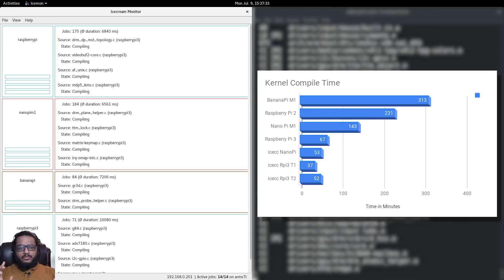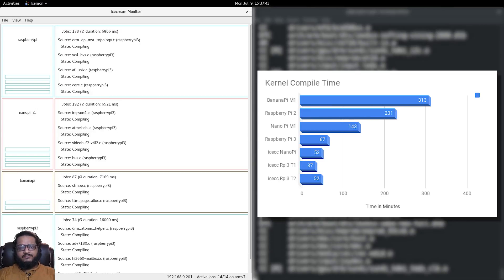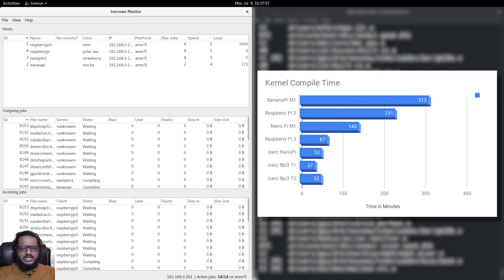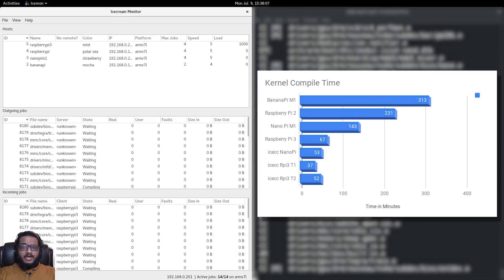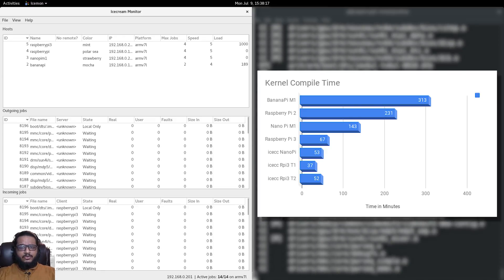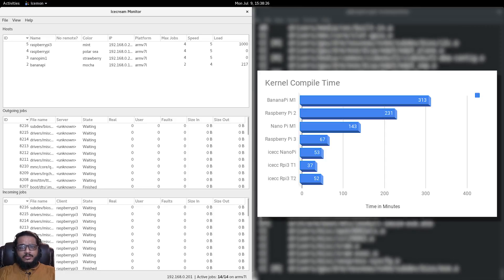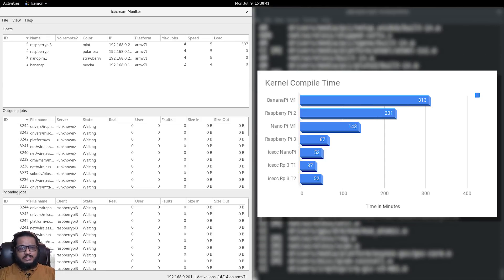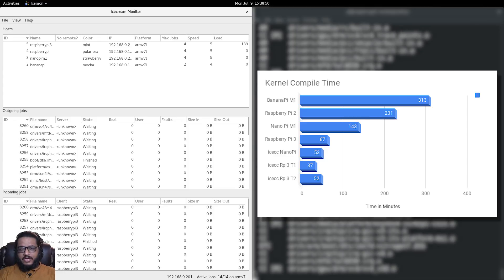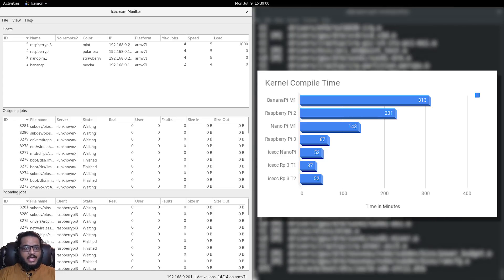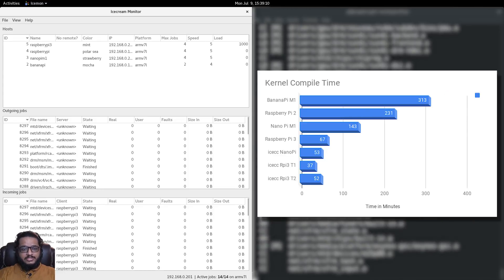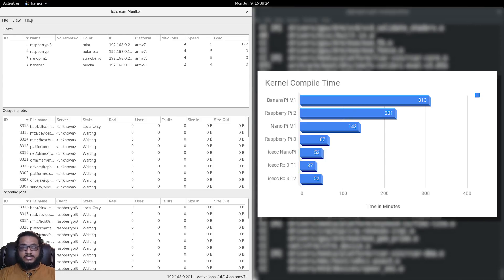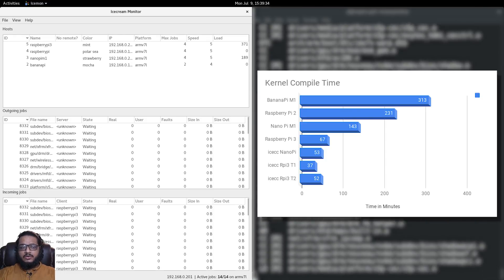Only on the Banana Pi M1 we have 313 minutes, which is roughly five hours. On the Raspberry Pi 2 we have 231 minutes. On the Nano Pi M1 we have 143 minutes. On the Raspberry Pi 3, which is the fastest of the lot, it's only 67 minutes. The Cortex-A7 versus A53 speed really shows here.